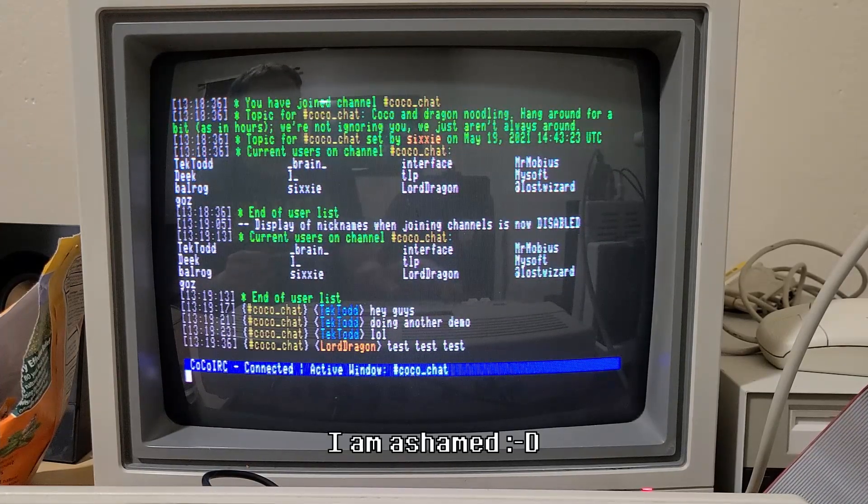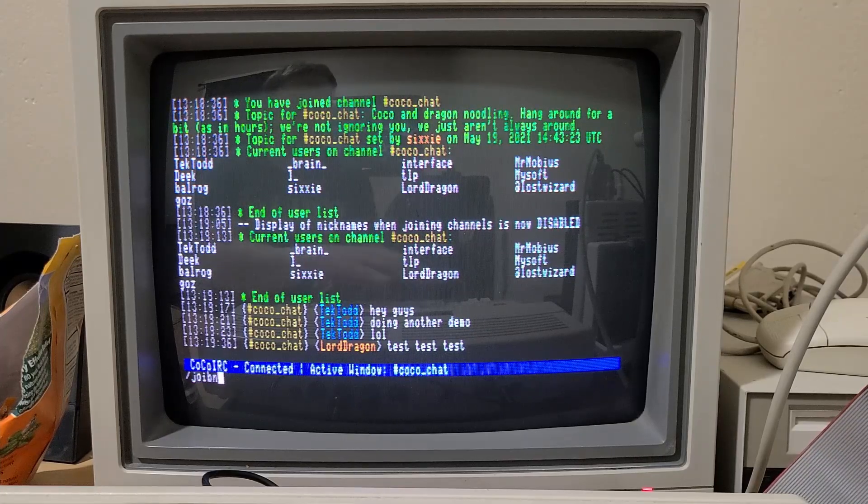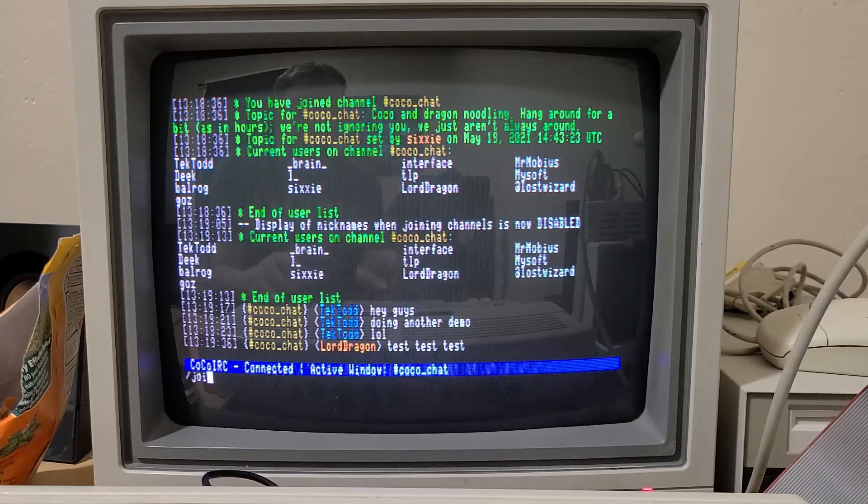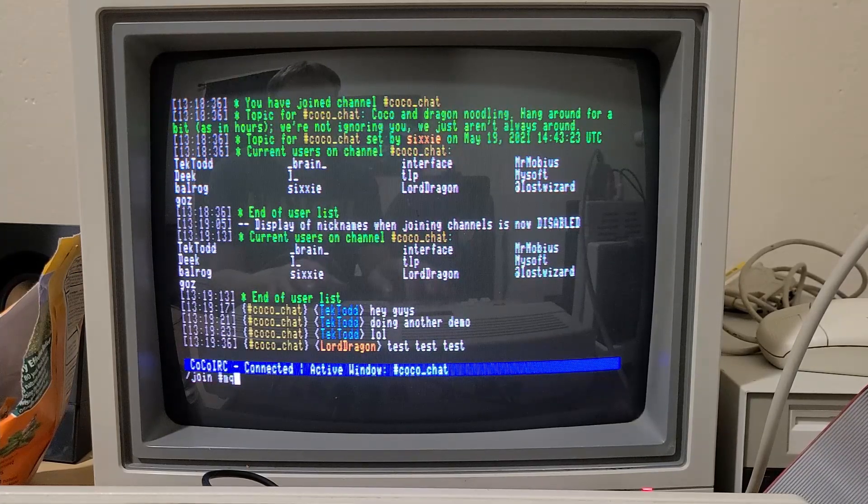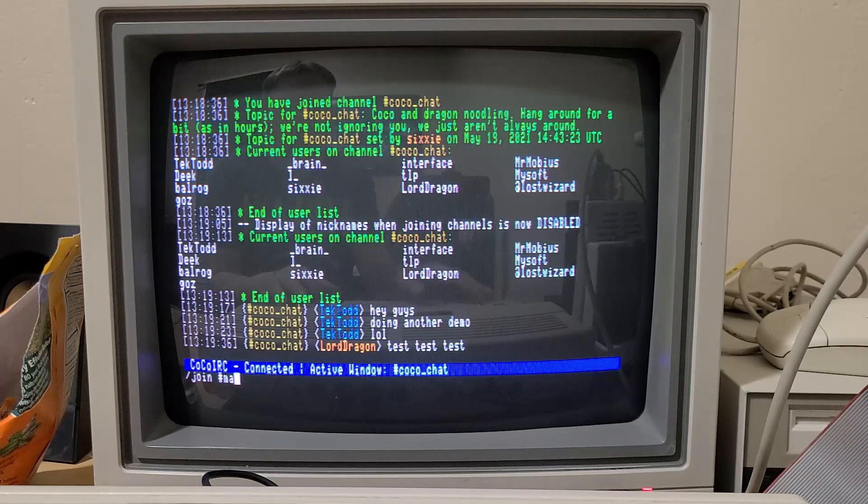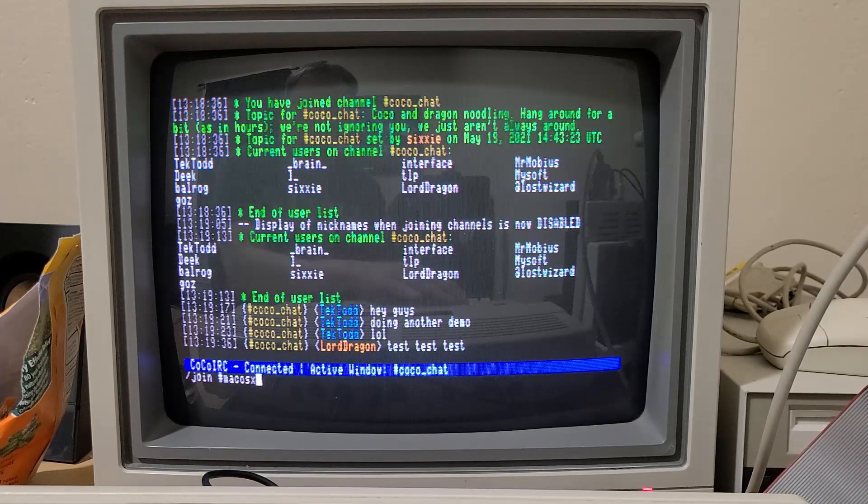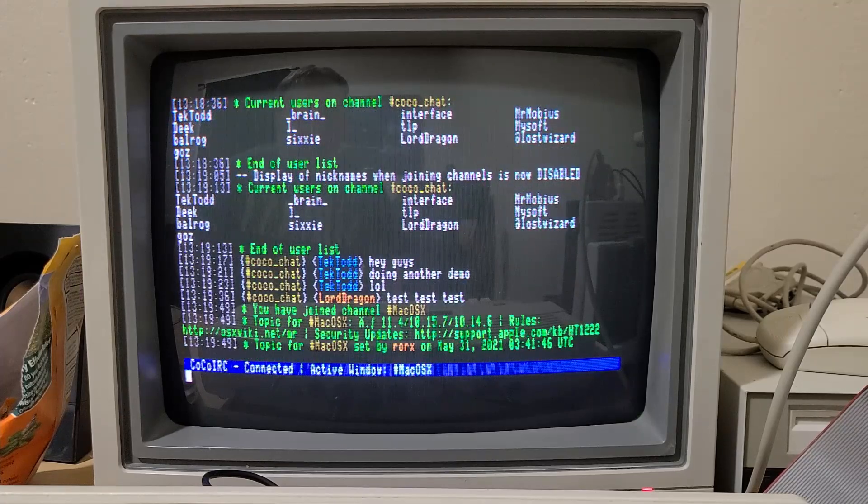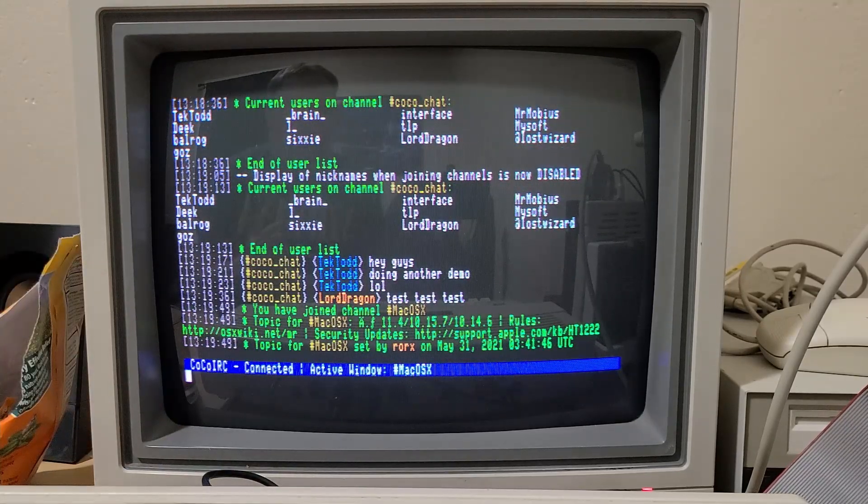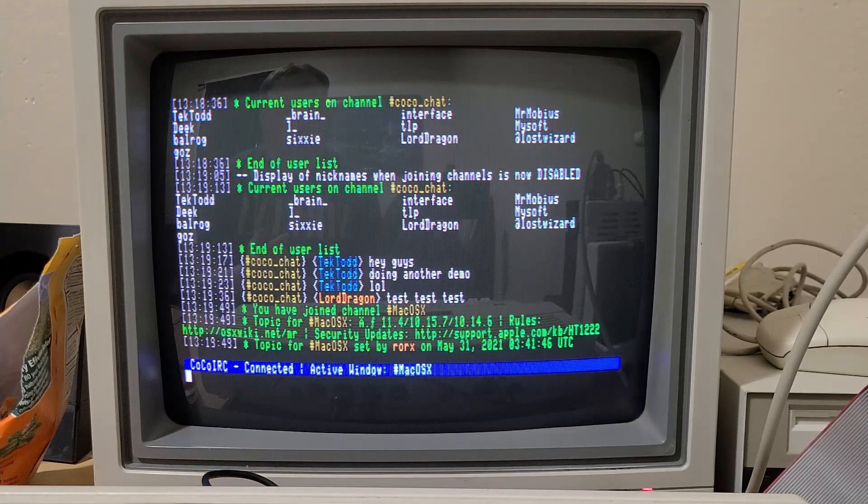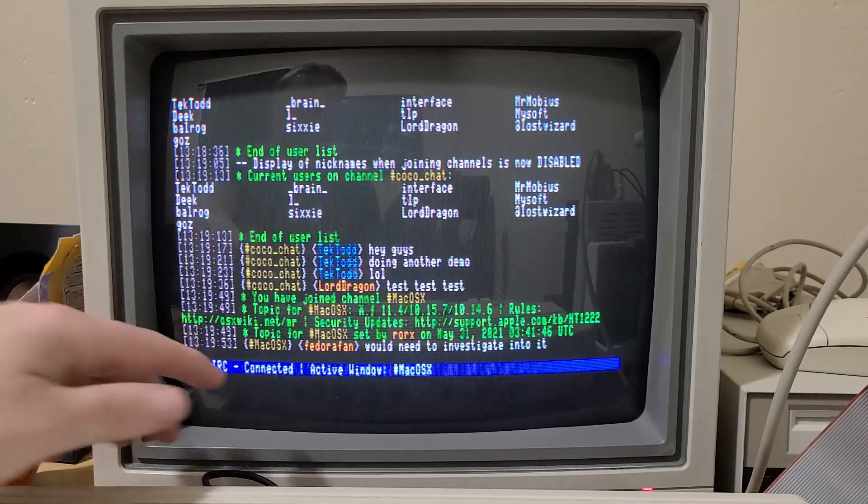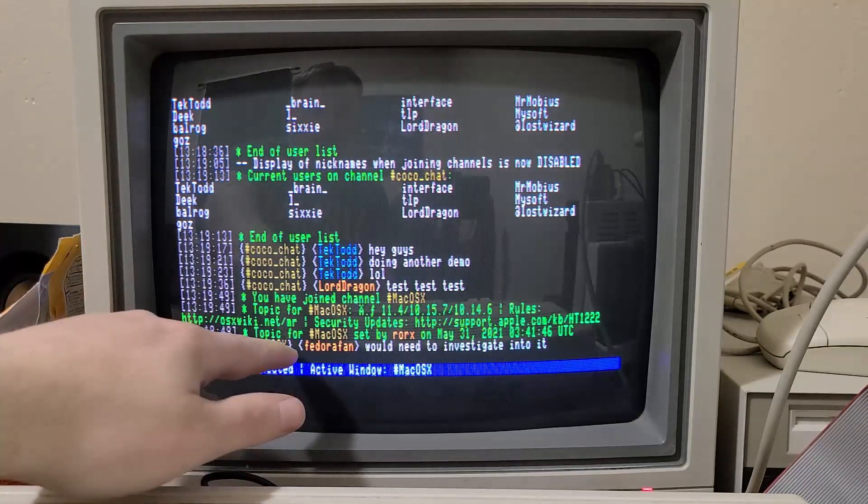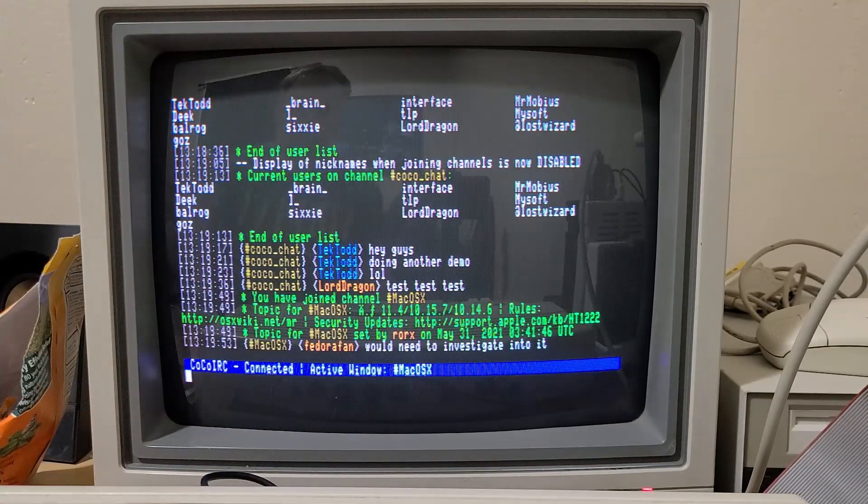So now if you were to join another channel, let's say we'll join Mac OS9. So you see it didn't show the names that time, now that we have that off. And so now you can see activity happening in that channel.